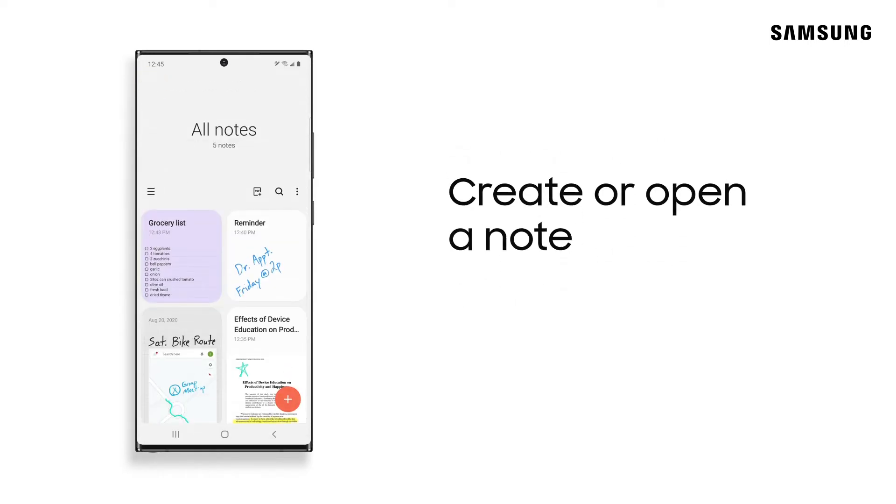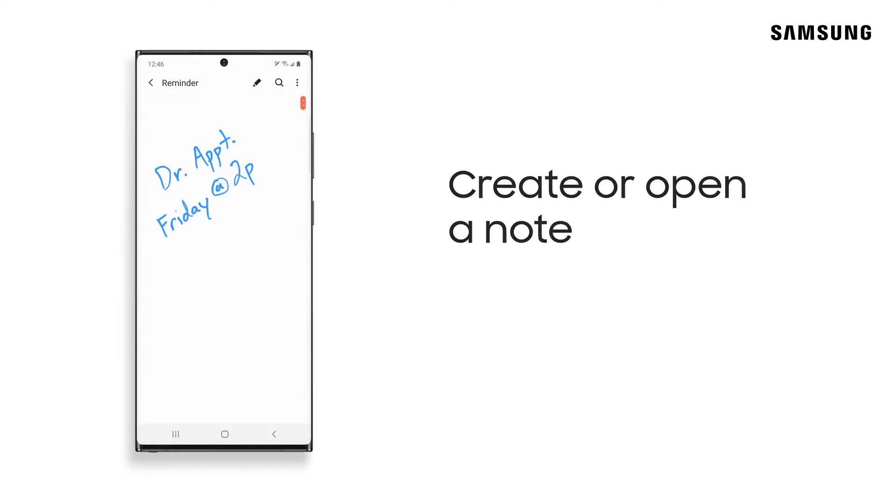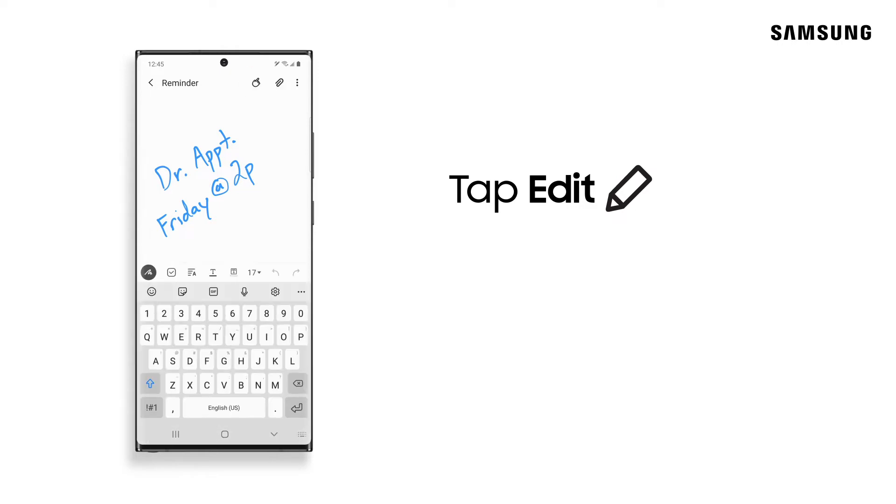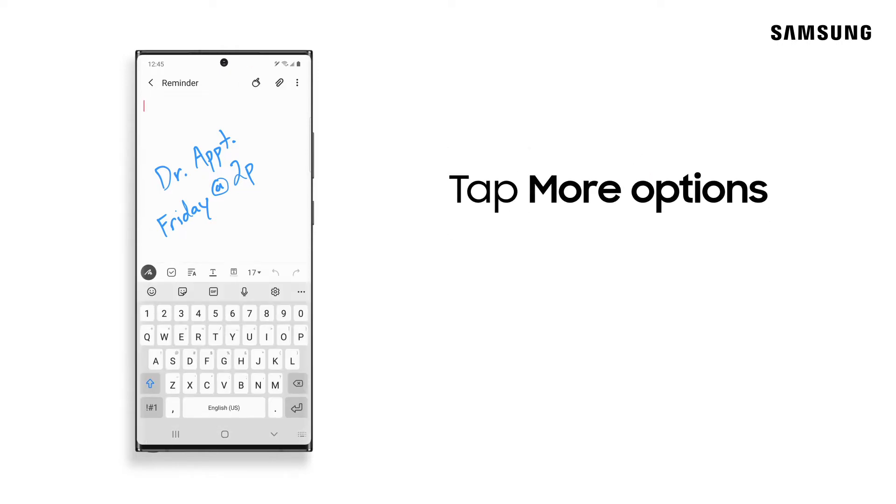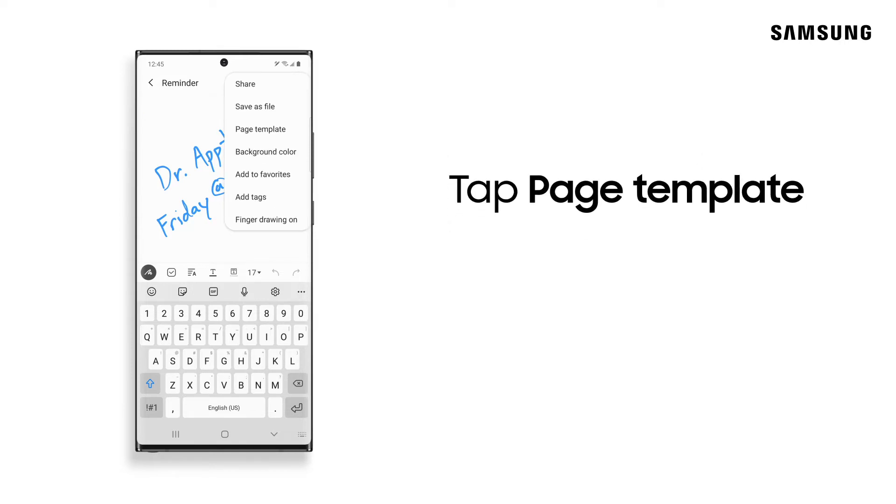Just tap Add to create a new note, or open one you've already created. And tap Edit. Now tap More Options and Page Template.